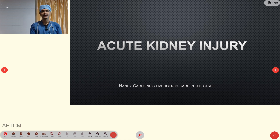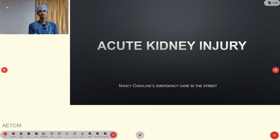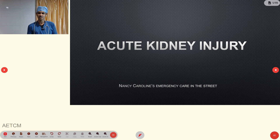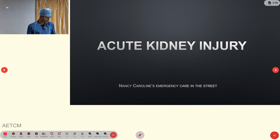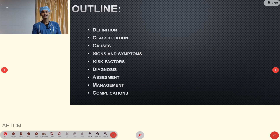Welcome to AATCM, the emergency medicine channel. Today our topic of discussion is acute kidney injury from the chapter of genitourinary emergency.